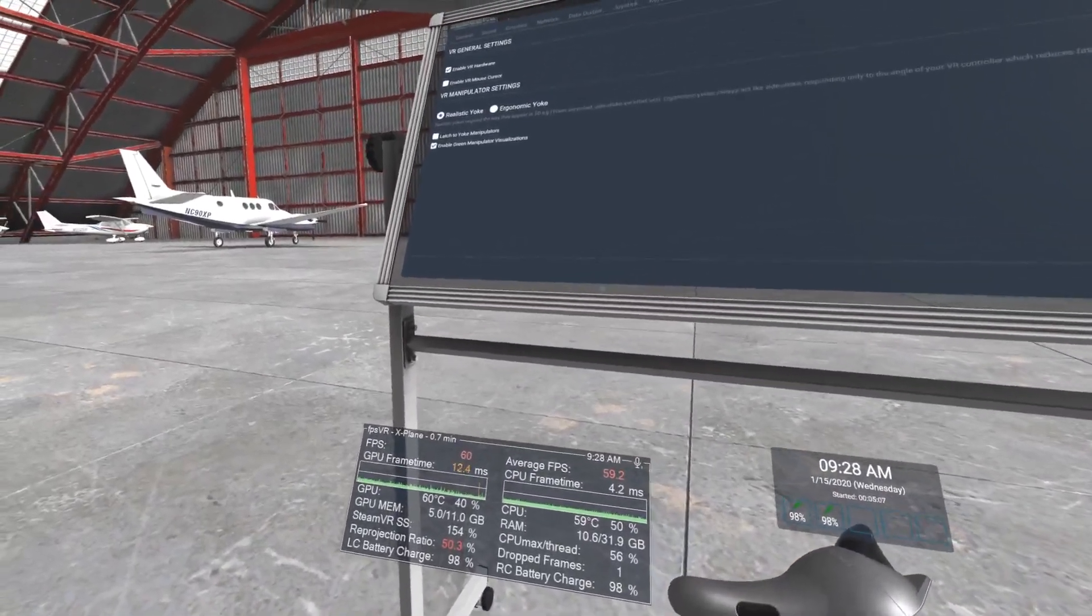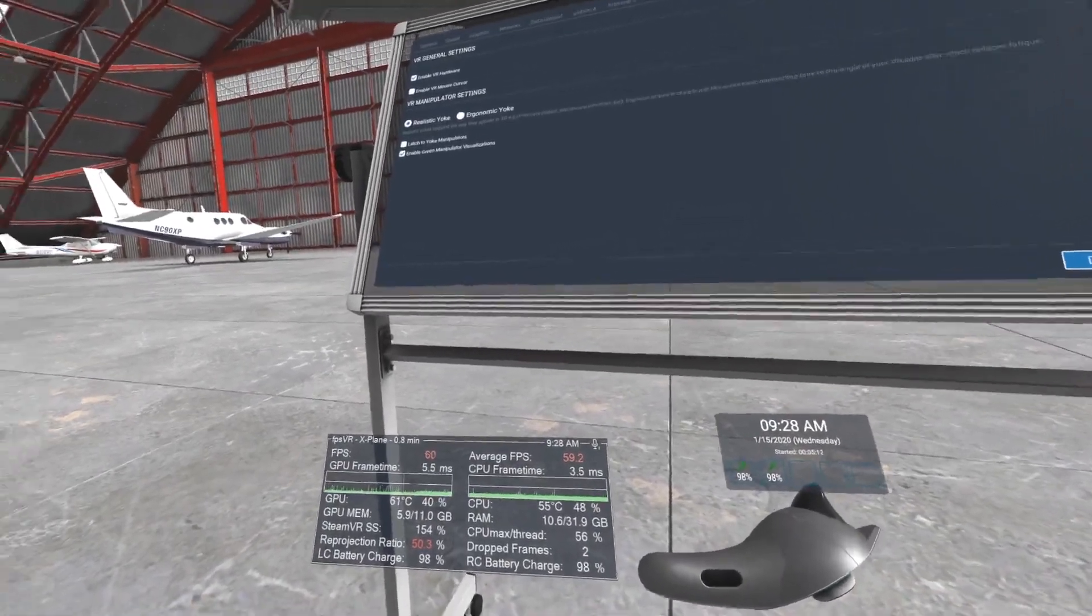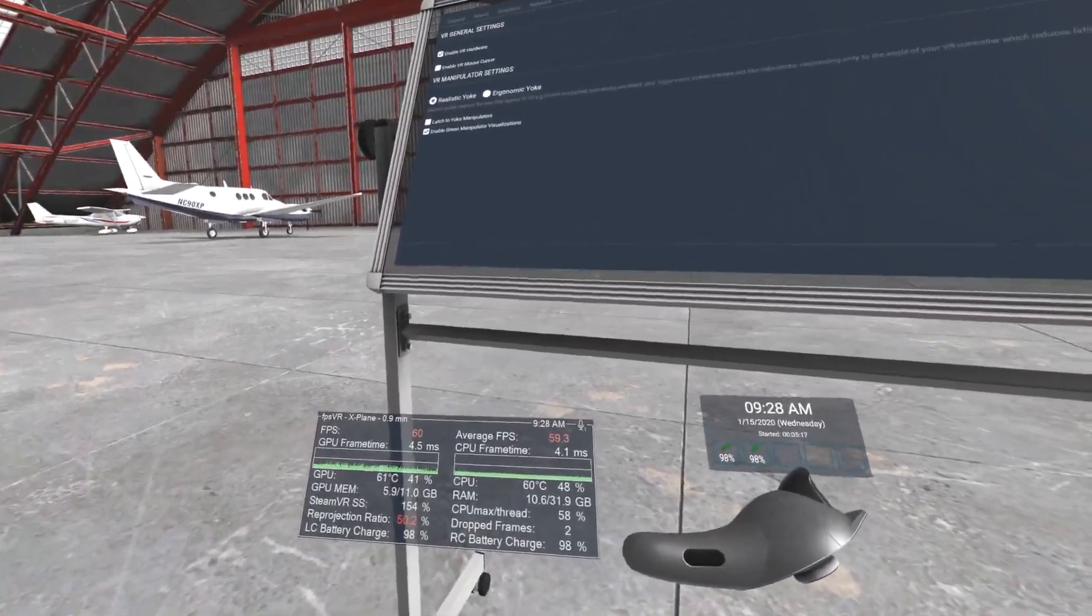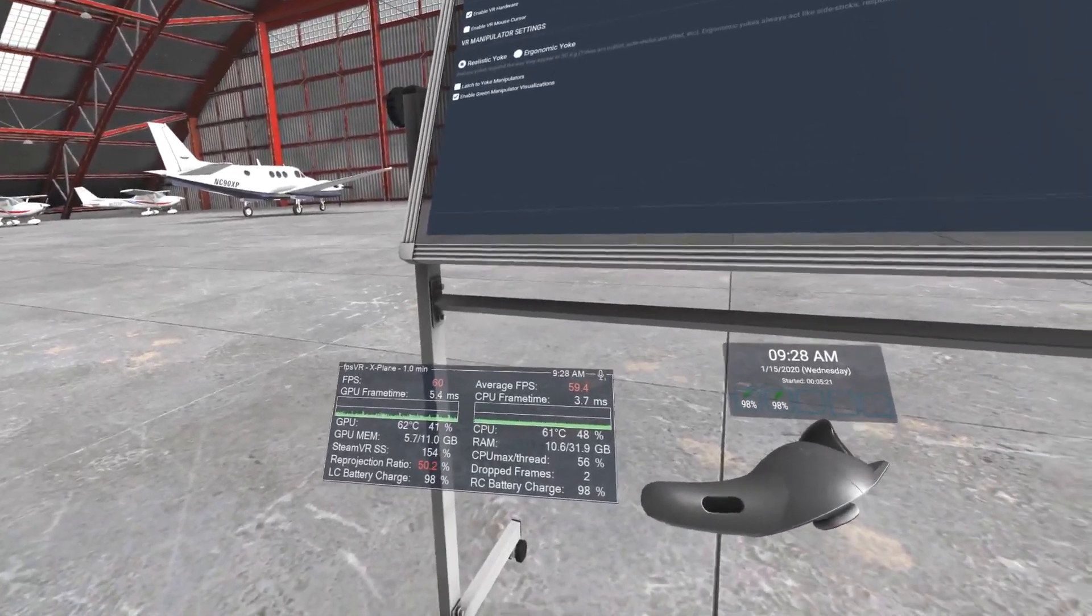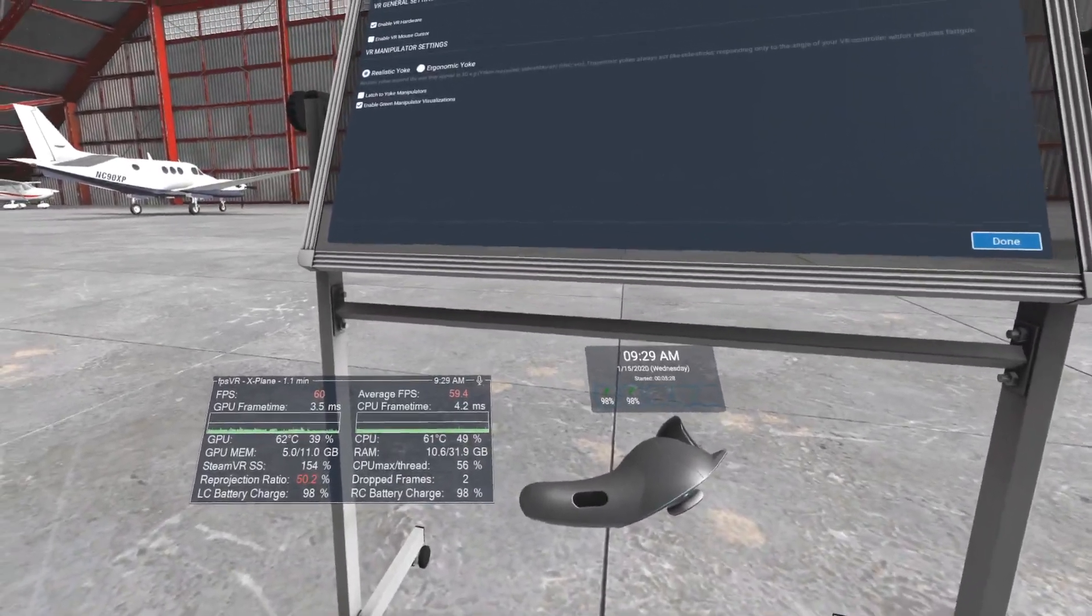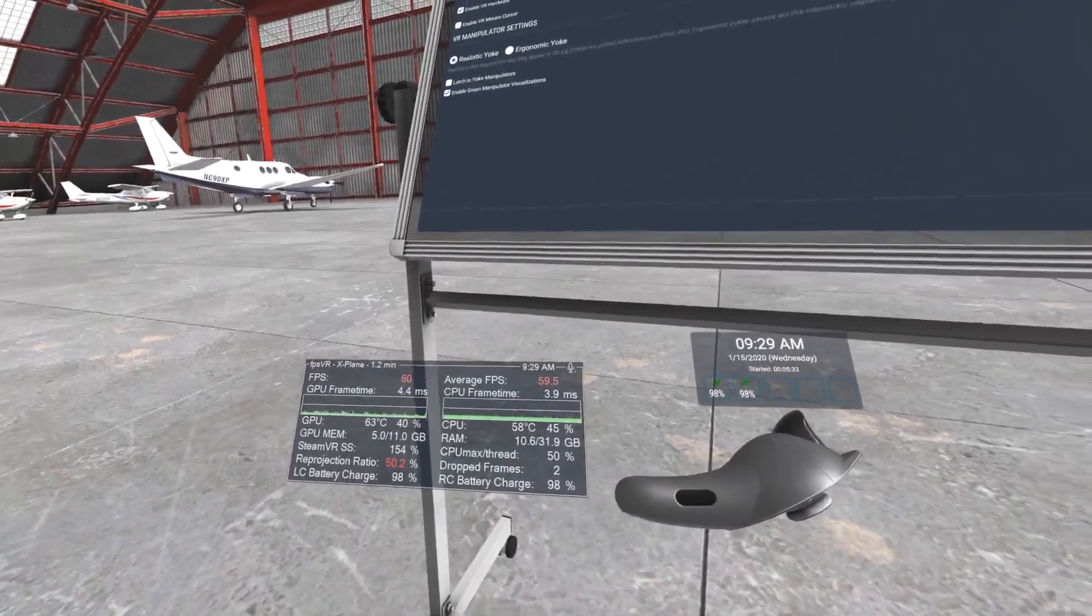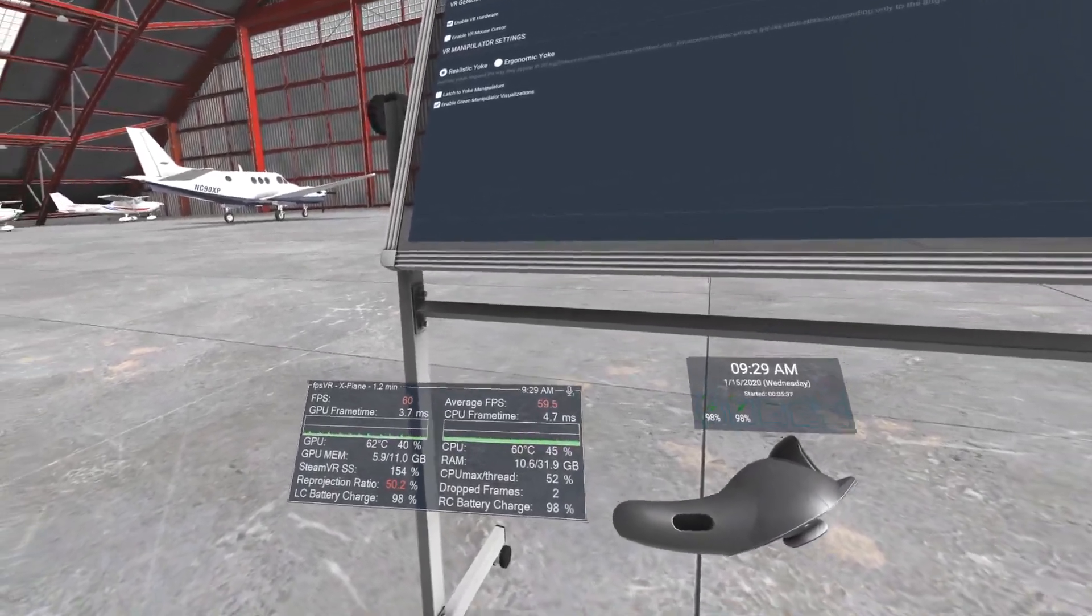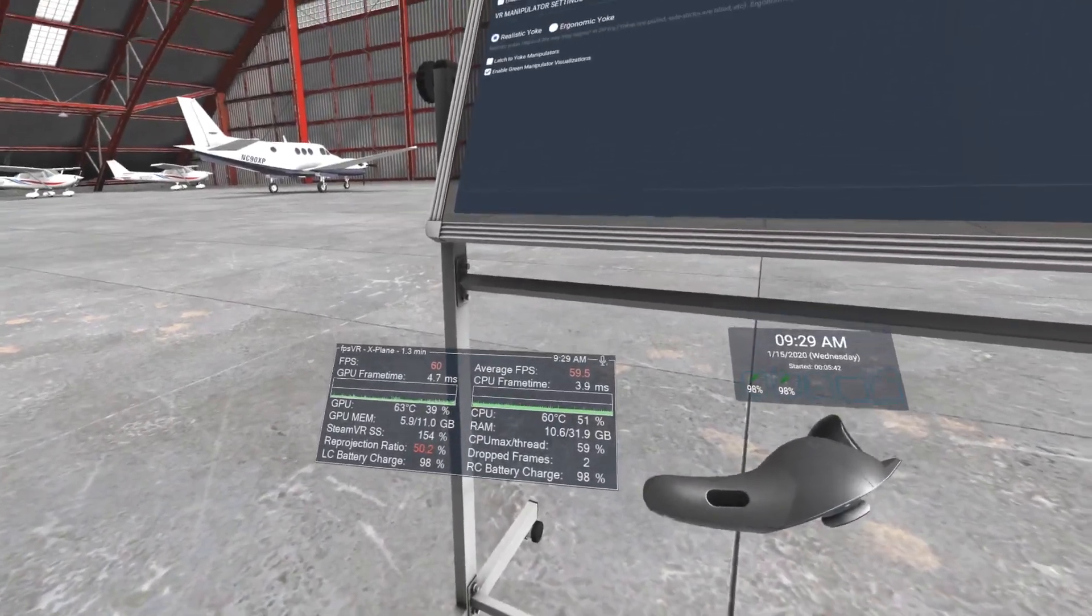There's a program called FPS VR, and it keeps track of the frames per second. It gives the graph for both the GPU and the CPU, as you can see. It also shows how much memory is being used by the GPU, how much memory is used by my RAM, and how hard the CPU is working.